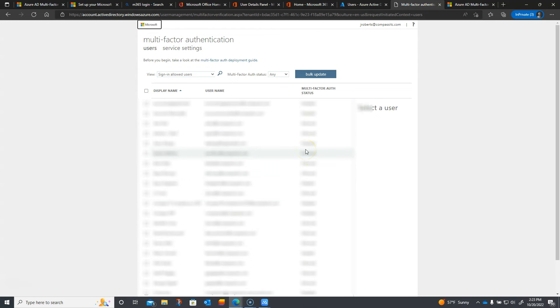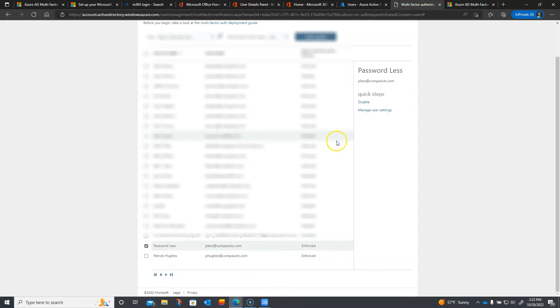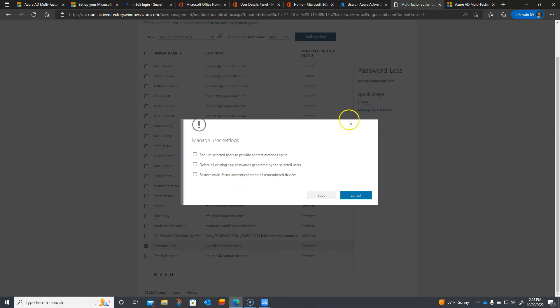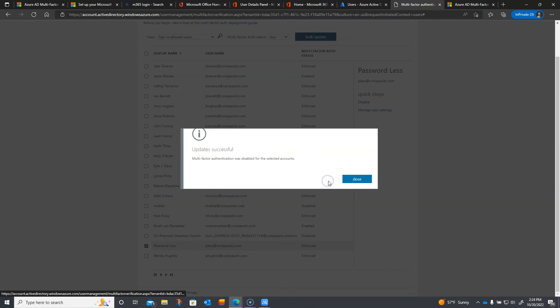As you can see, we have all these different accounts in our organization, including some guest accounts. I'm going to scroll down and find my user, which is called 'passwordless.' I want to make sure that this user has multi-factor authentication set to Enforce. Under Manage Settings, you can require selected users to provide contact info in case they forget their phone or lose access to the device.